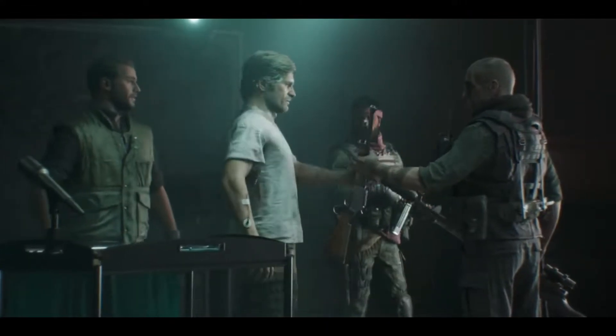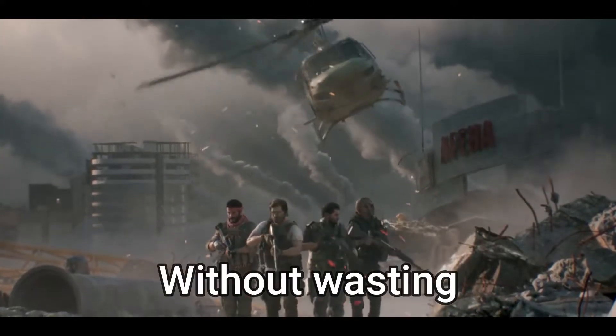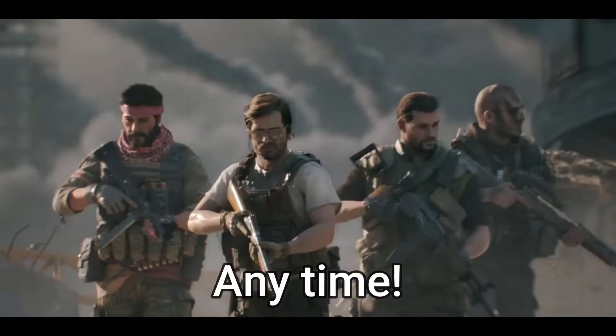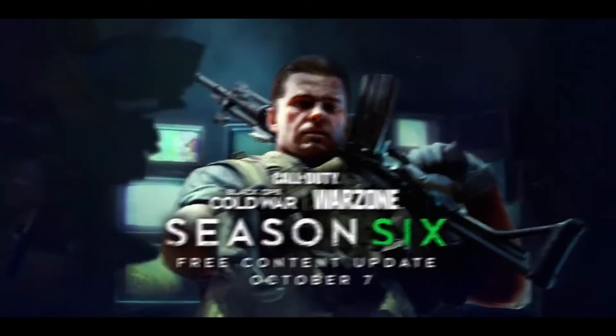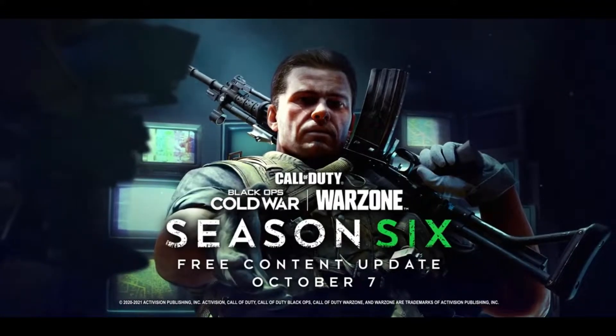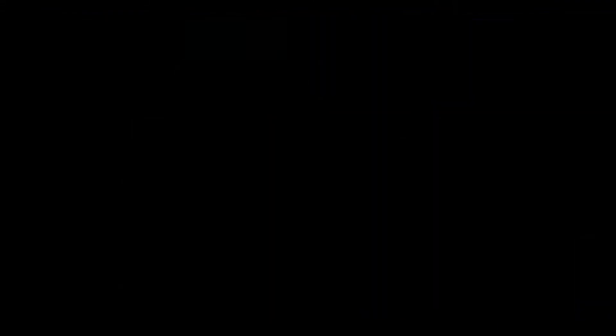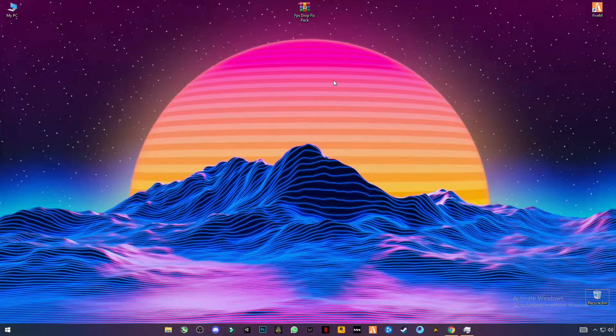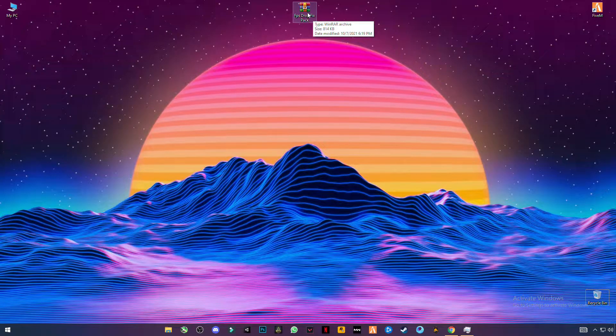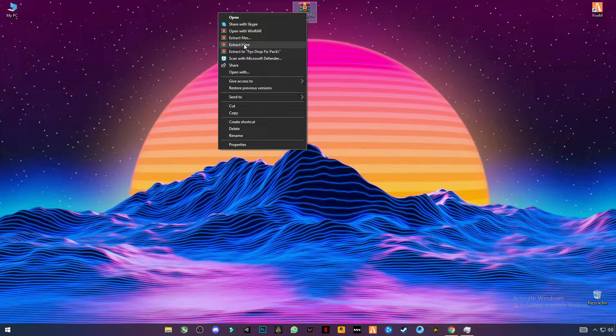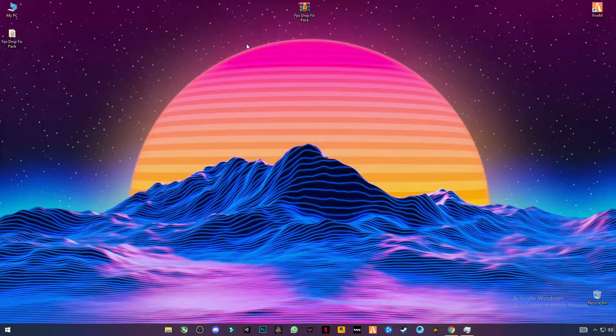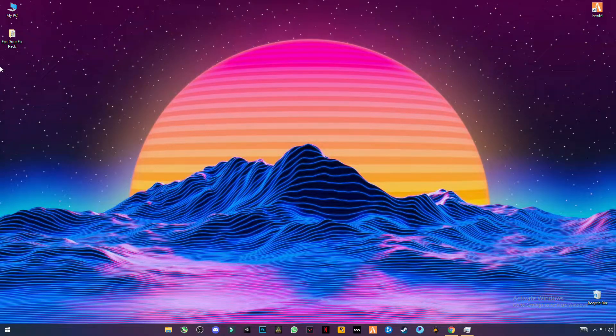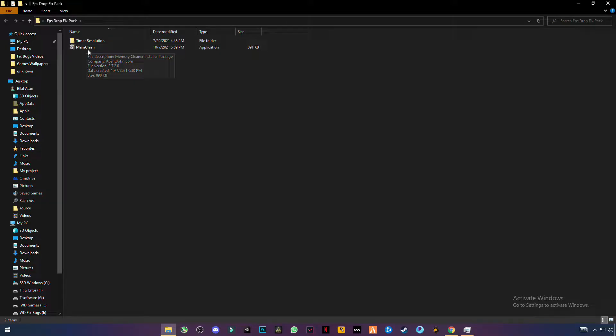So let's get started without wasting any time. First of all, you have to download this pack, link in the description. Simply click on it and download this pack. After downloading it, extract the files and open the pack. You will see the memclean software here, install it.